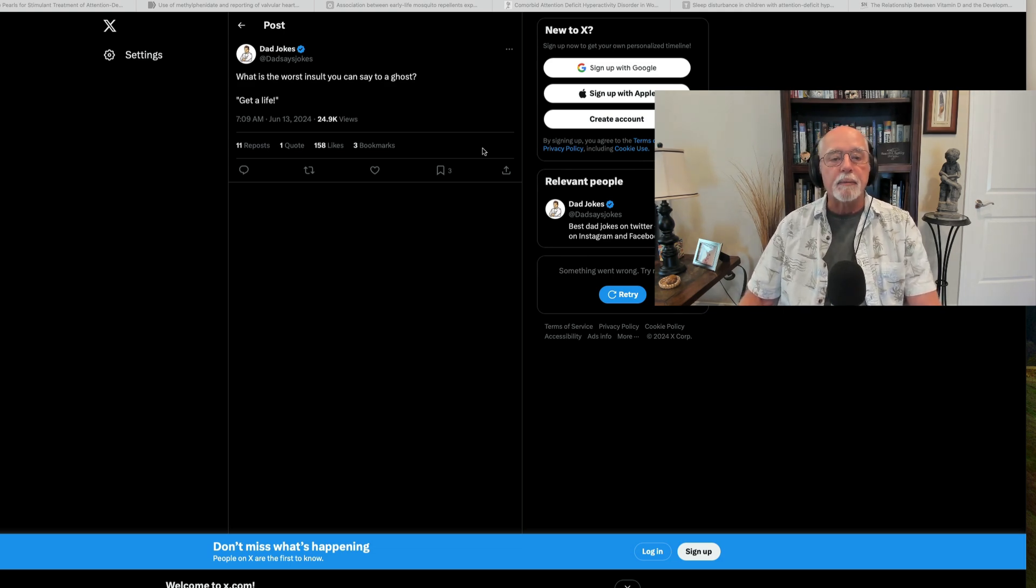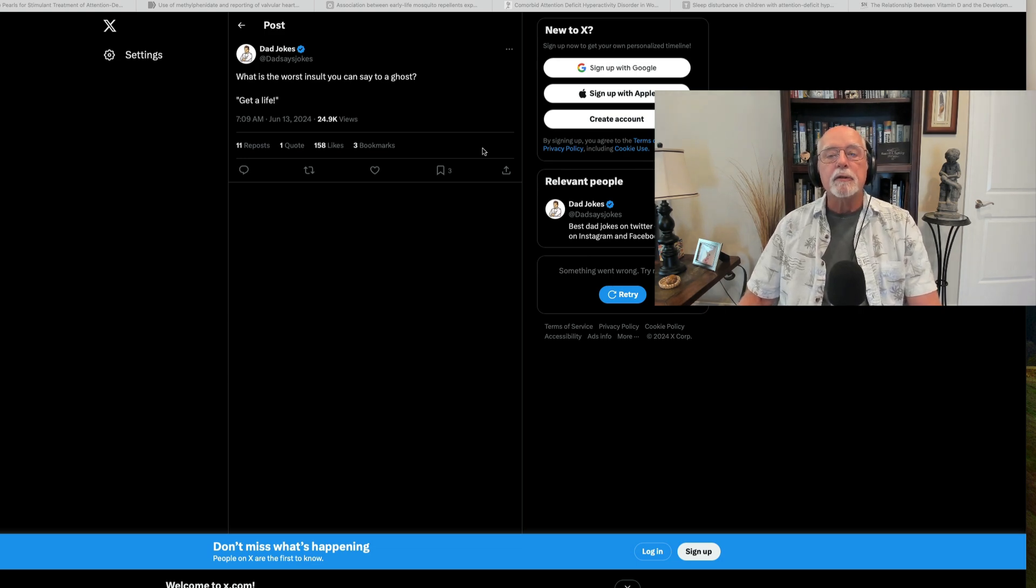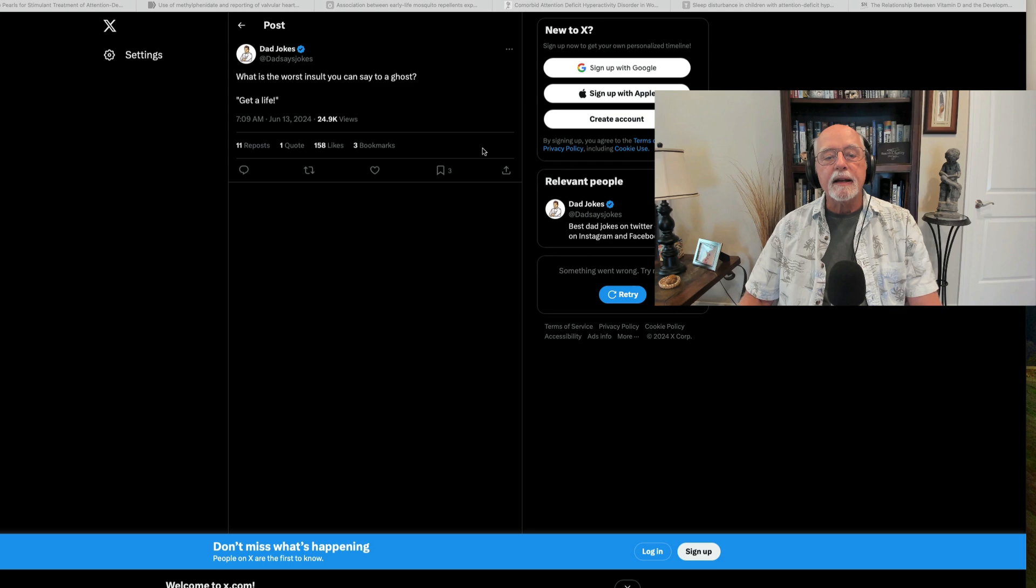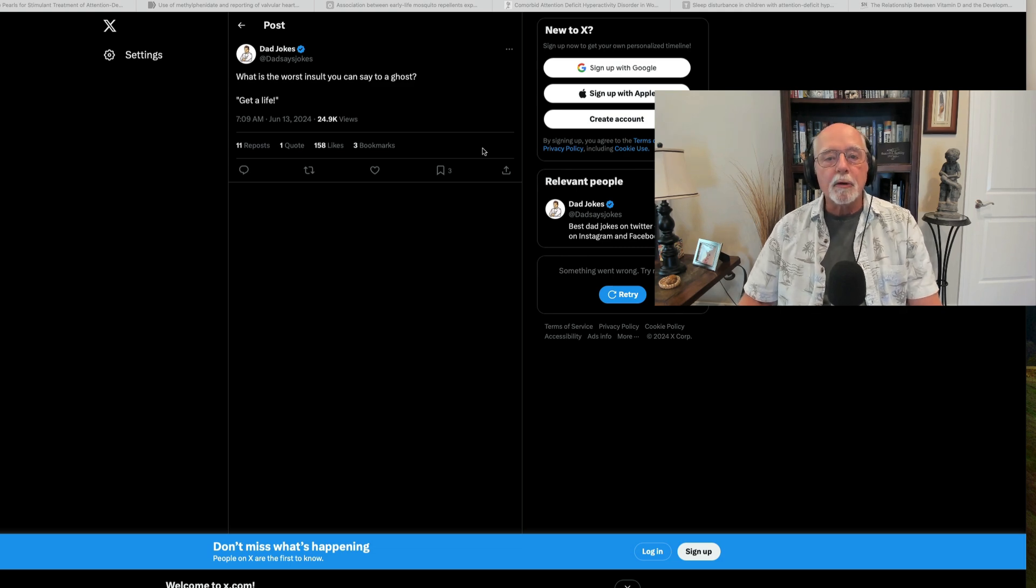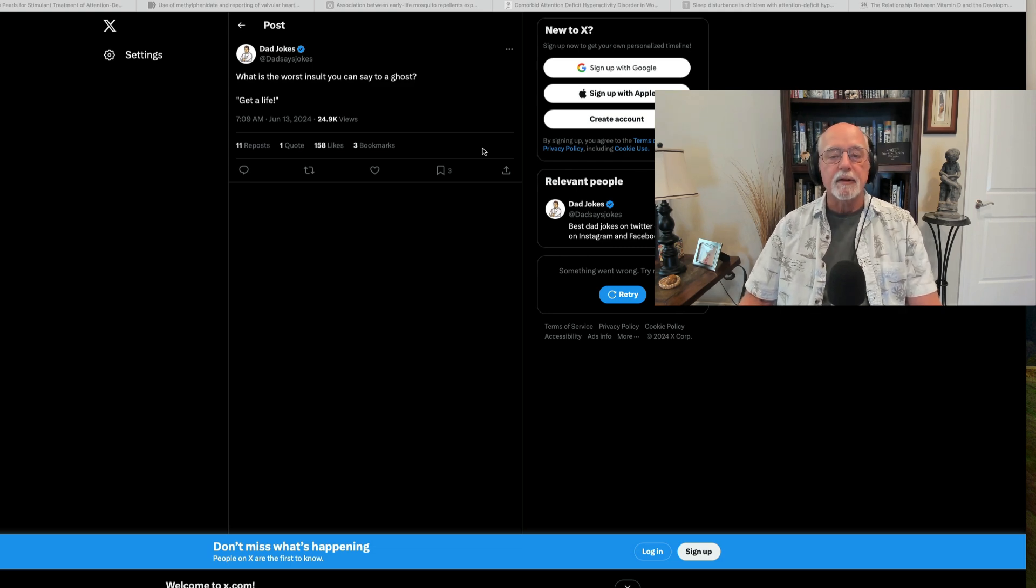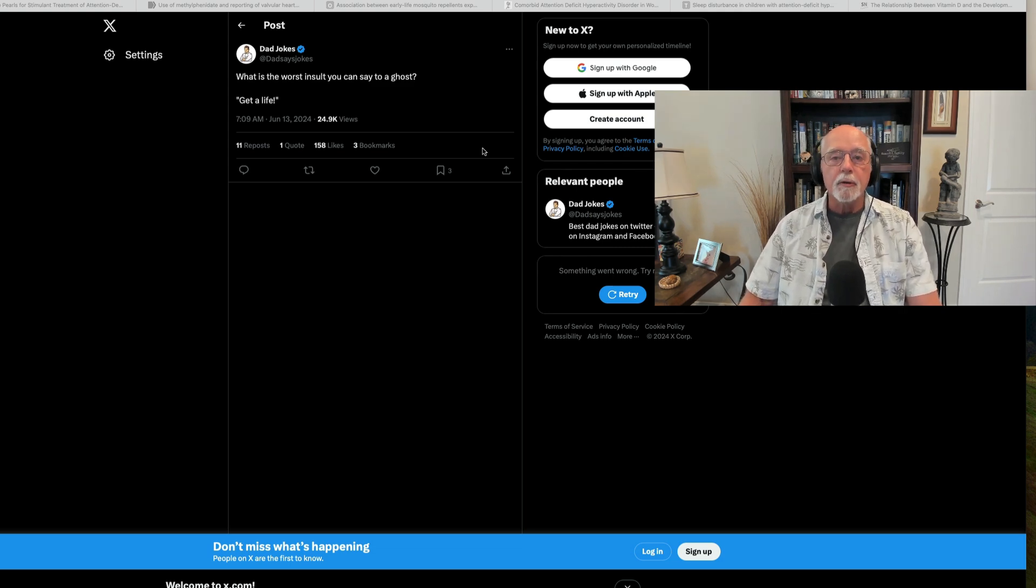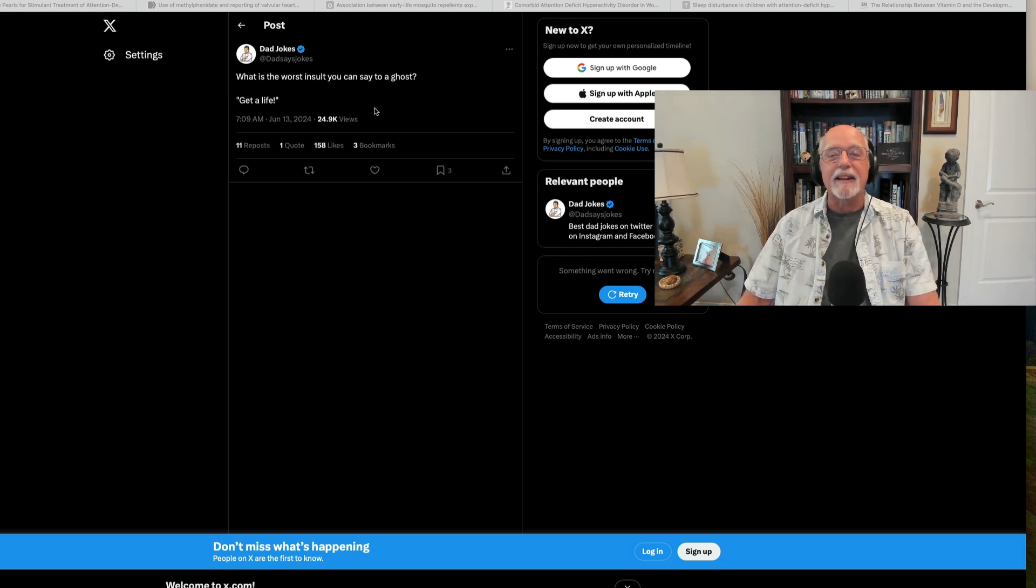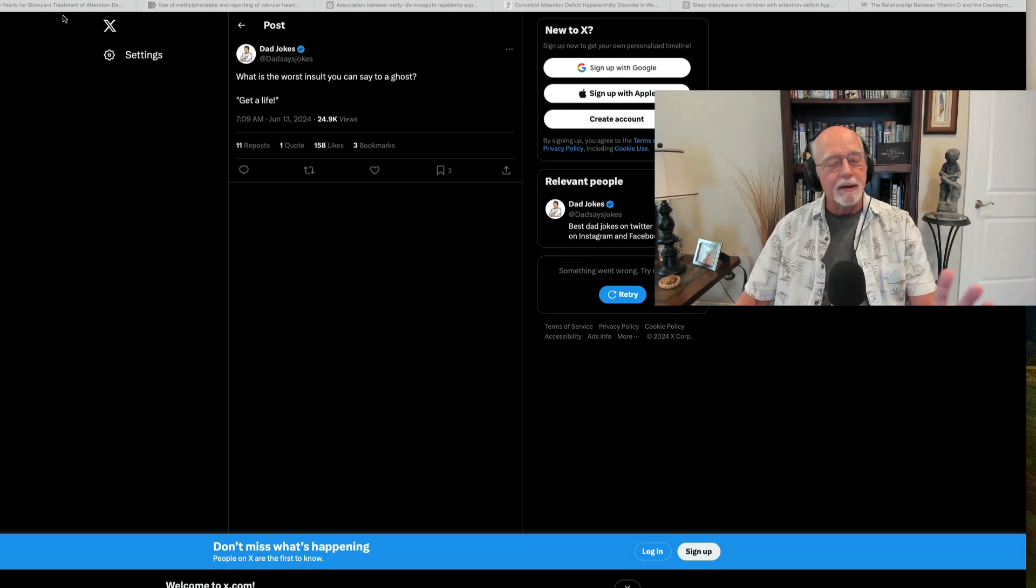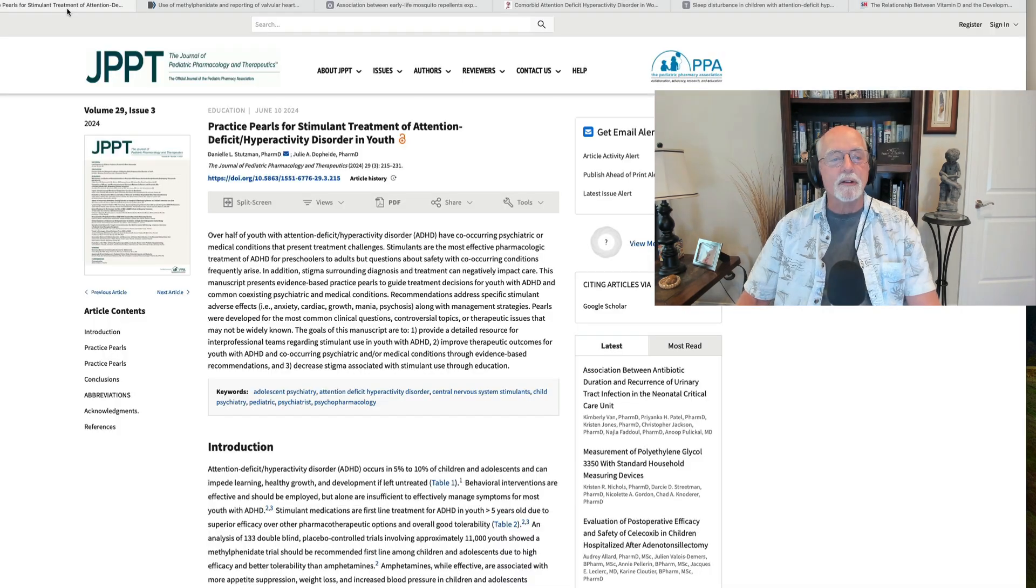This one comes from X, and it's over at the Dad Jokes subscriber there at X, and it is: what is the worst insult you can say to a ghost? Get a life. I kind of like that one. I thought that was okay. Okay, enough dad jokes. I'm not going to give you too many this morning.